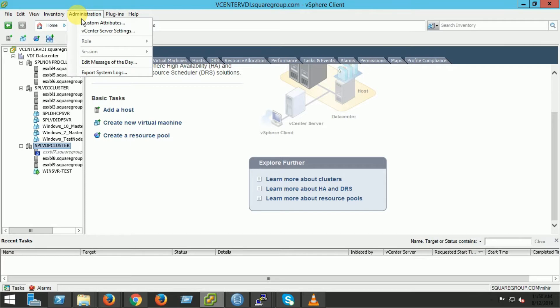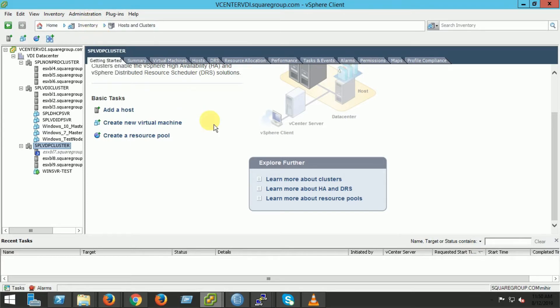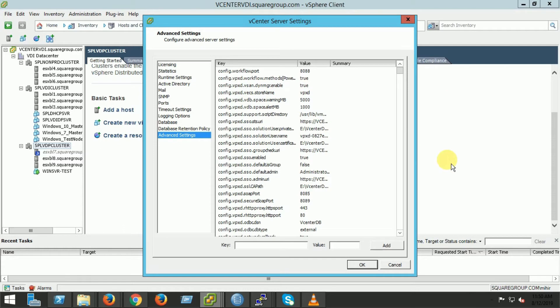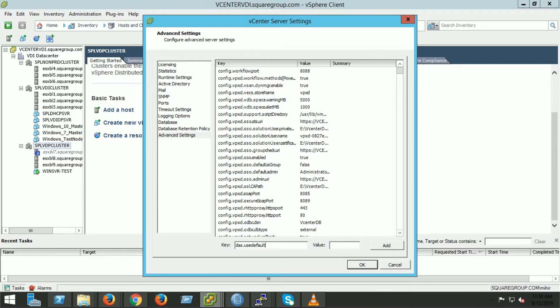Another parameter that we have to use for disabling the use of default gateway for isolation address verification from advanced setting of vCenter. Let's take a look. das.useDefaultIsolationAddress set to false.